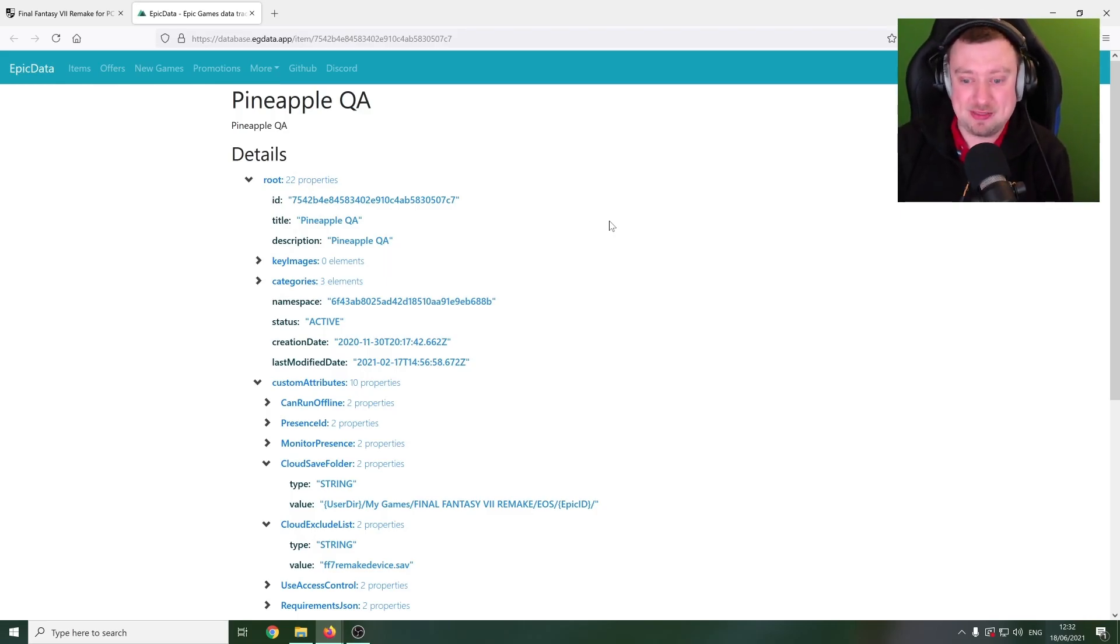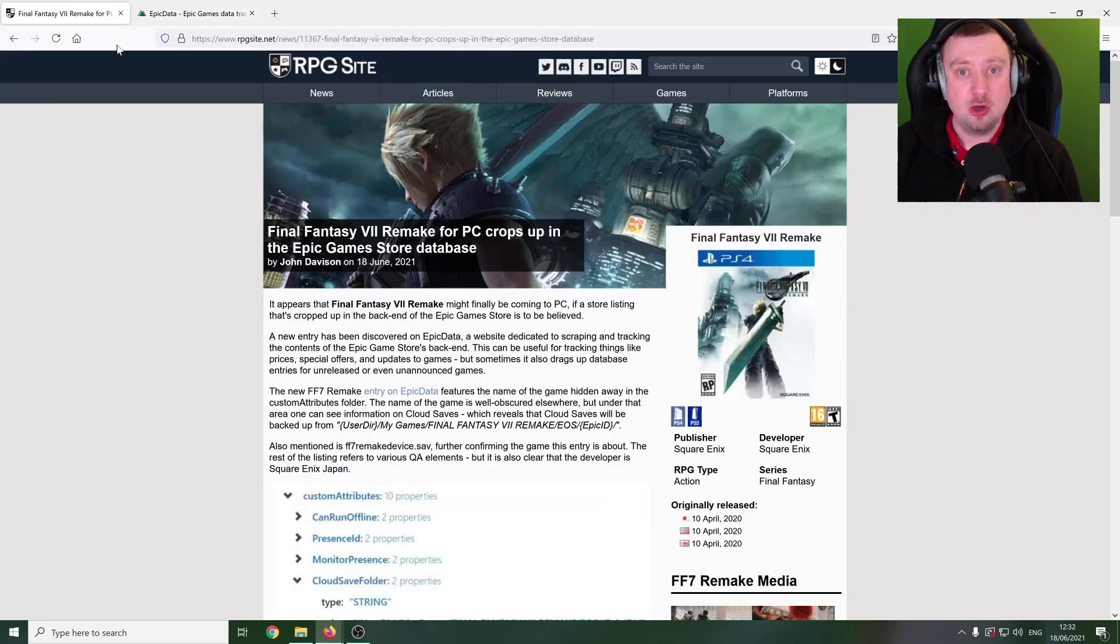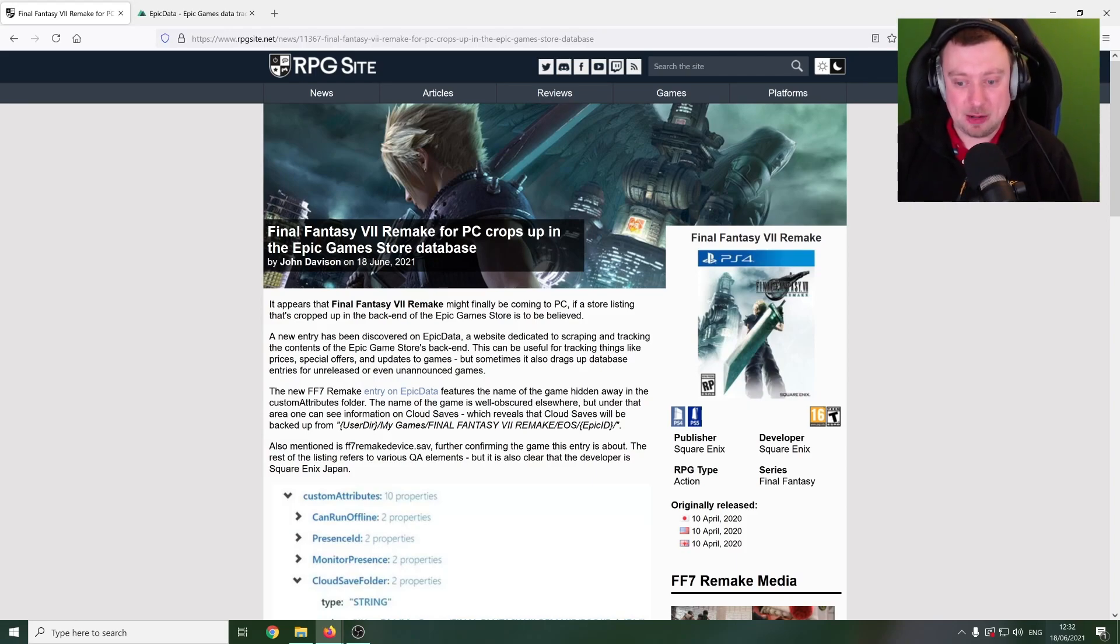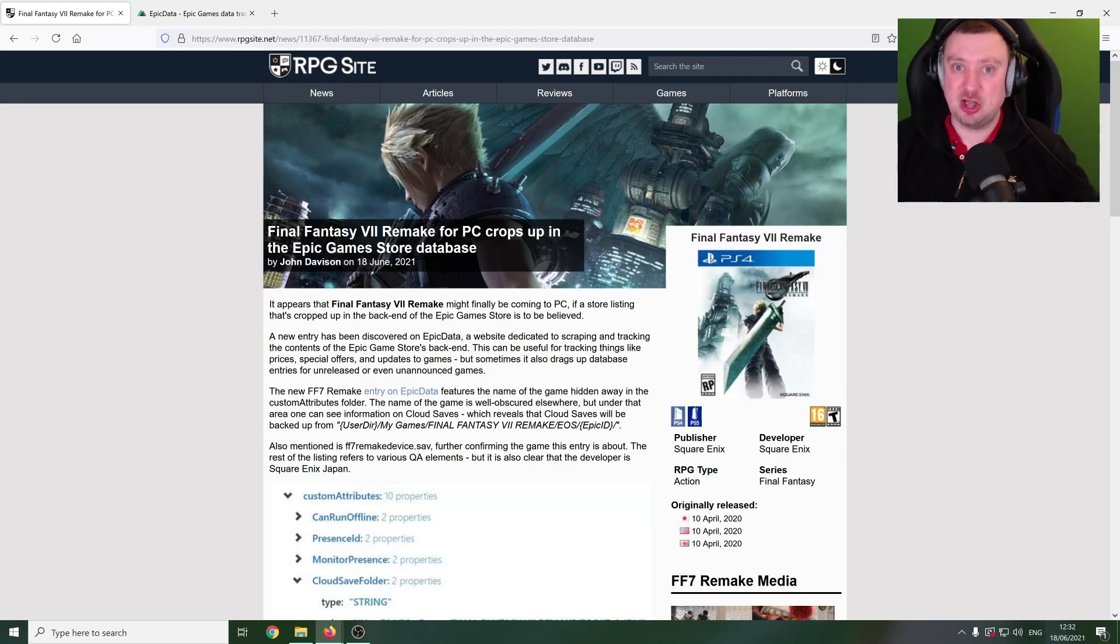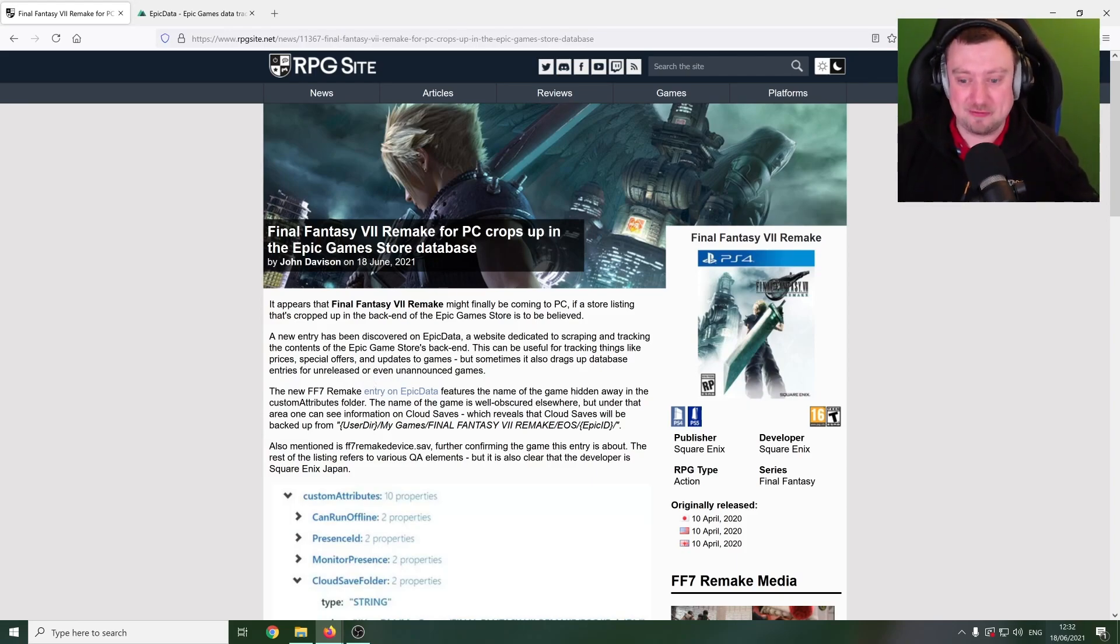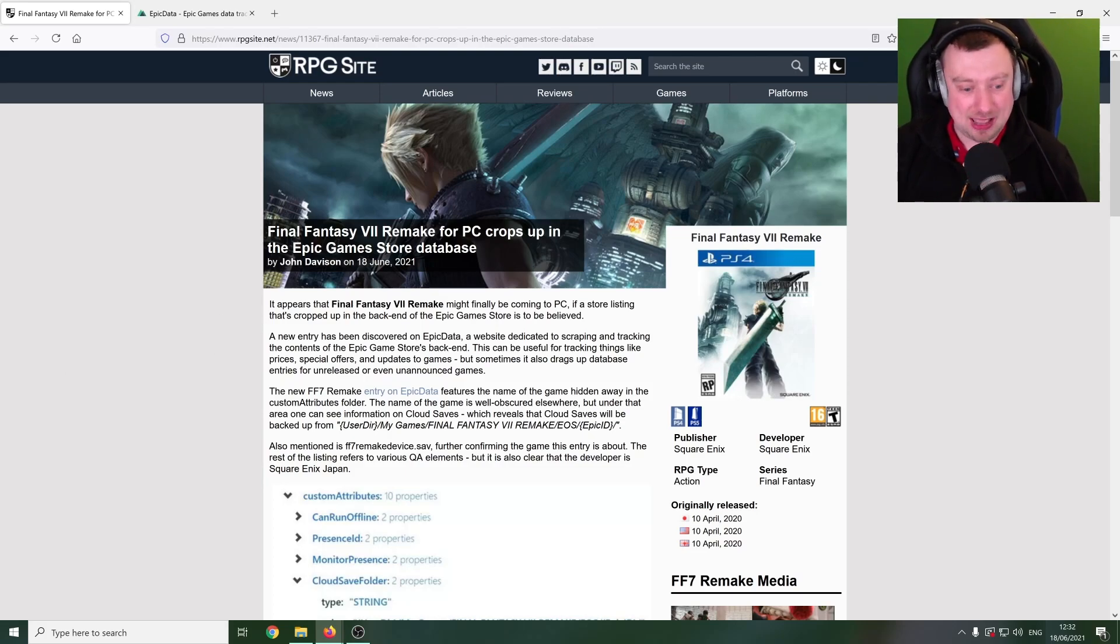So when it does finally come to PC, presumably at the end of this year or perhaps at the start of next year, that it will only be available on the Epic Games Store, which I know won't please a lot of you as there's a lot of hate for the Epic Games Store out there online.